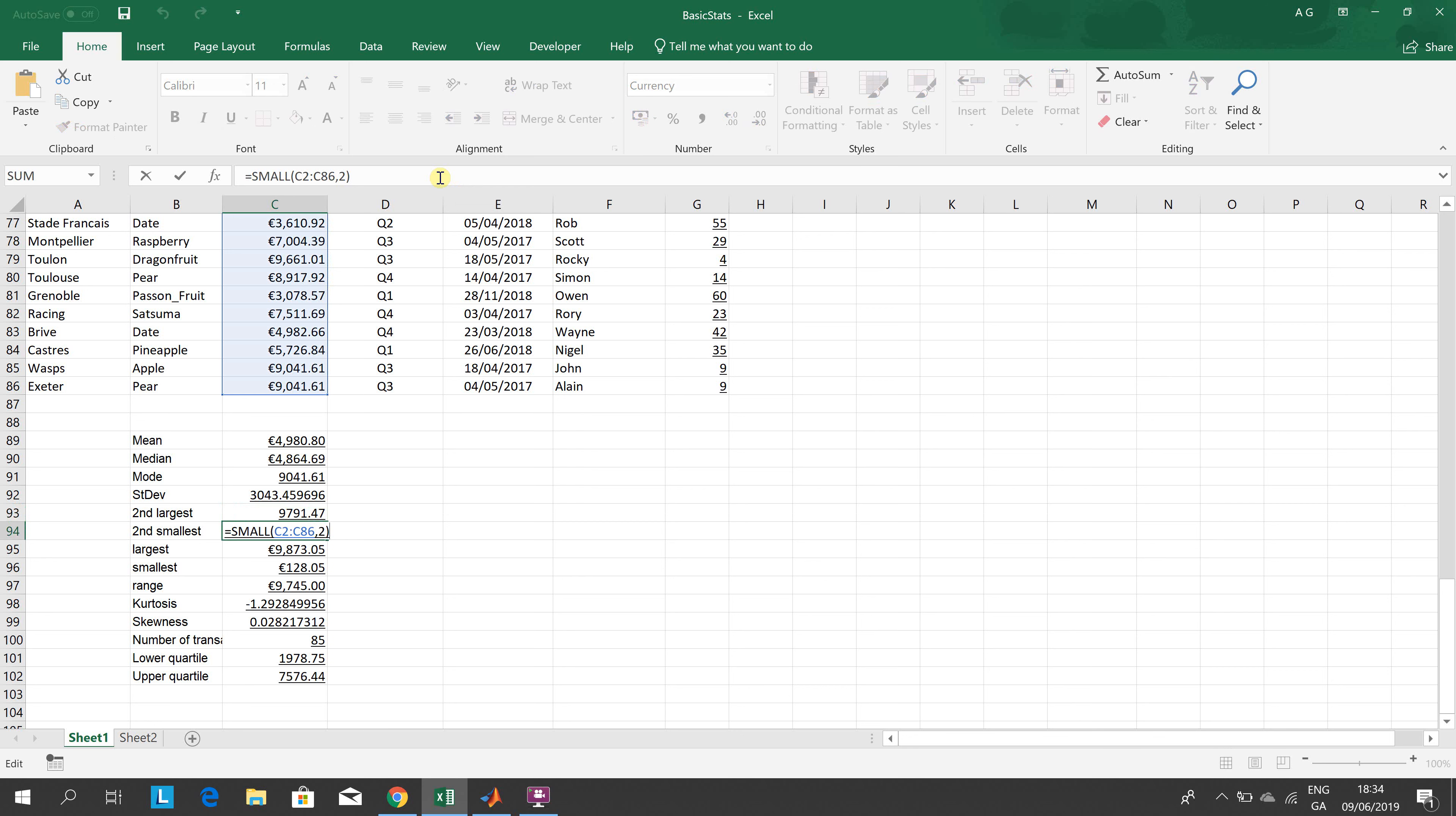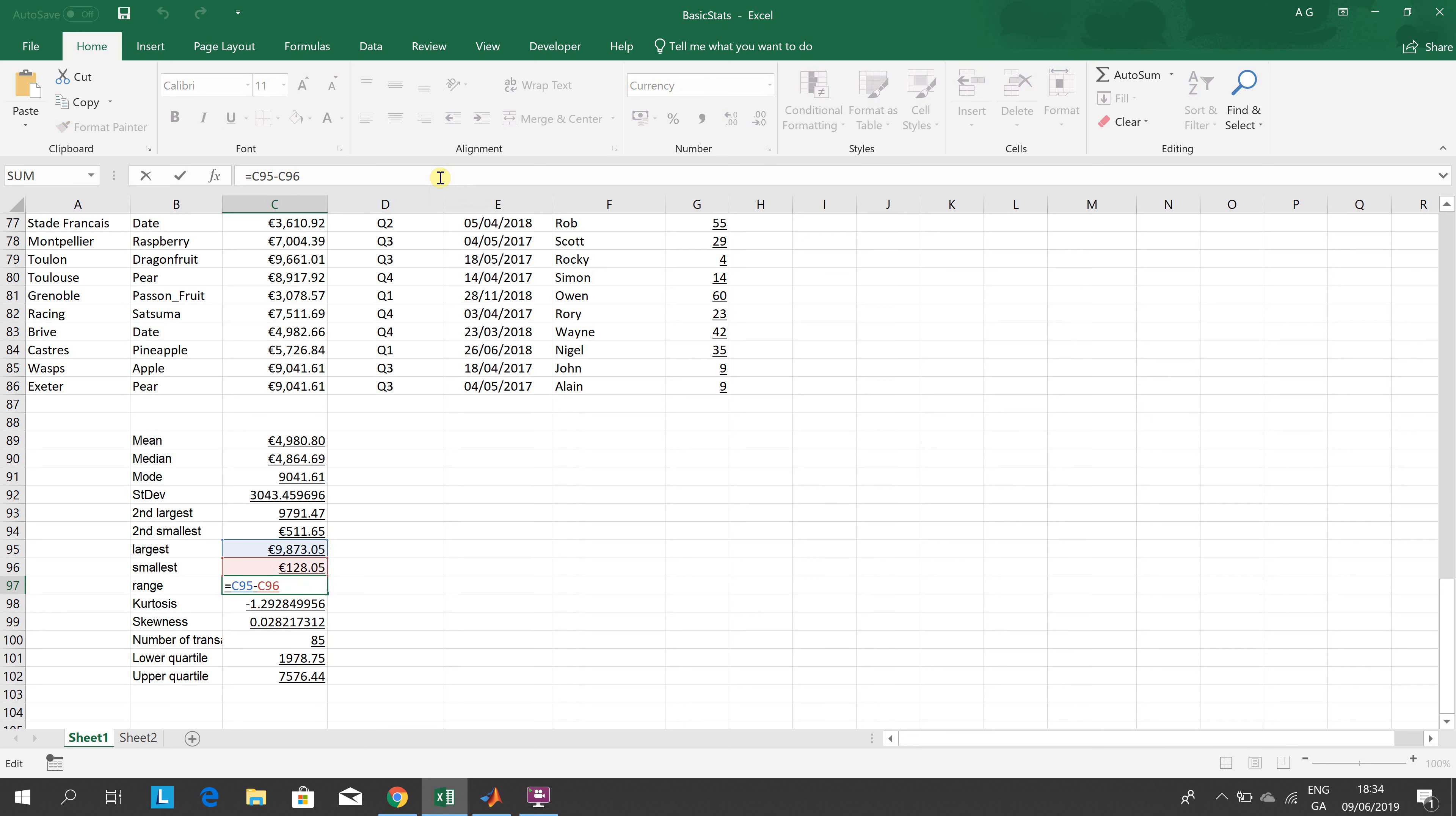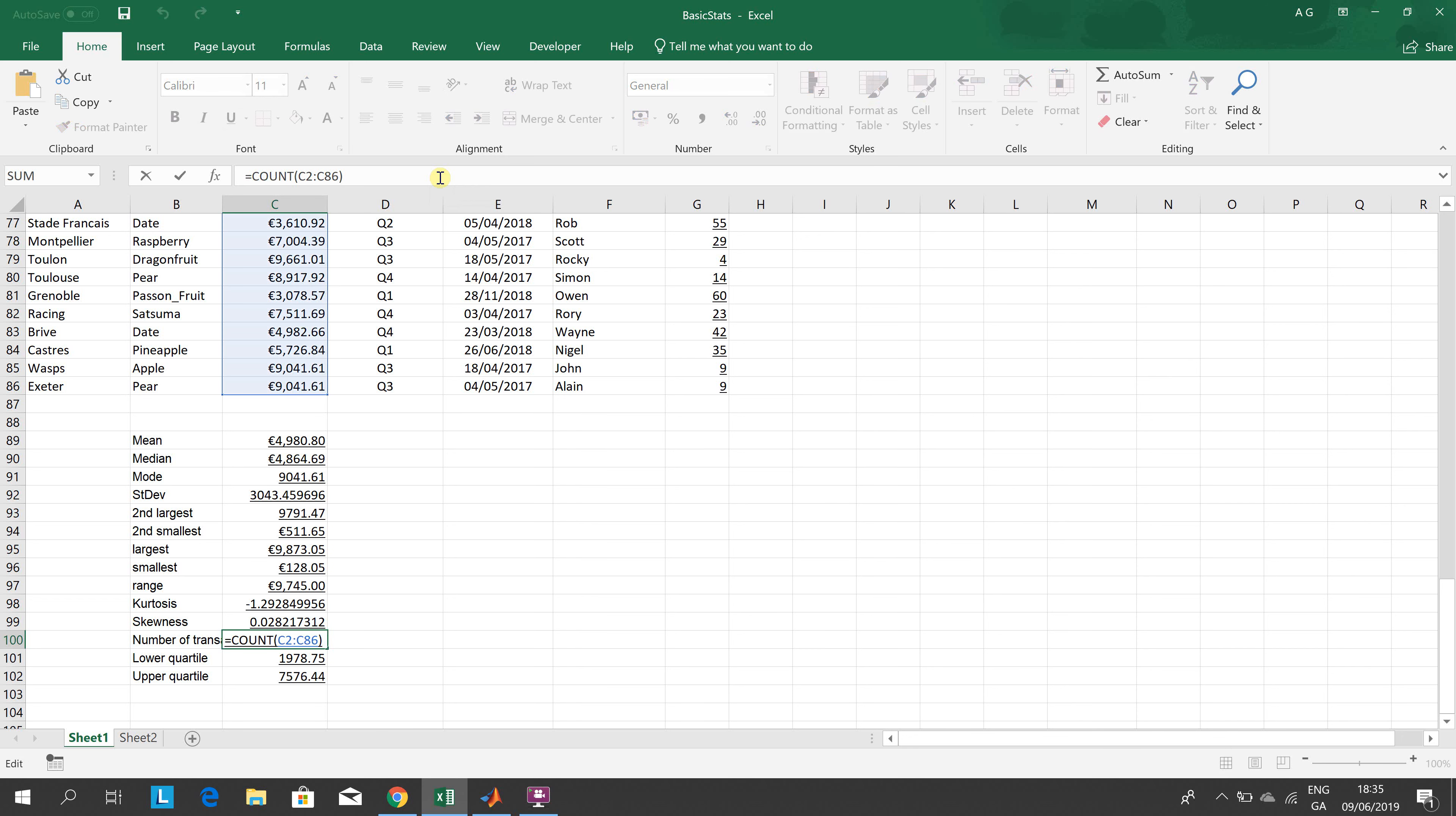EQUAL LARGE C2 to C86, comma 2 will pick up the second biggest. Comma 3, the third biggest. Second smallest: EQUAL SMALL C2, C86, comma 2. The largest: EQUAL MAX. Minus the smallest: EQUAL MIN. The range is the max minus the min - the largest minus the smallest. The kurtosis is K-U-R-T. The skewness is EQUAL SKEW. How many transactions are there, how many entries from C2 to C86? EQUAL COUNT.